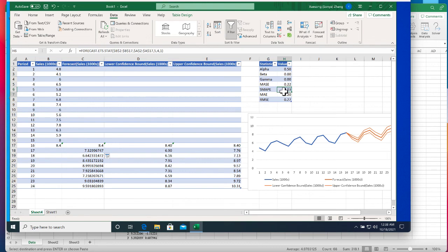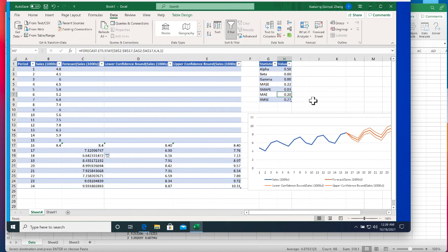Next, the MAE or mean absolute error. Basically the error is the difference between the actual data and the predicted data. So the mean absolute just takes the absolute value and then takes the average of them.